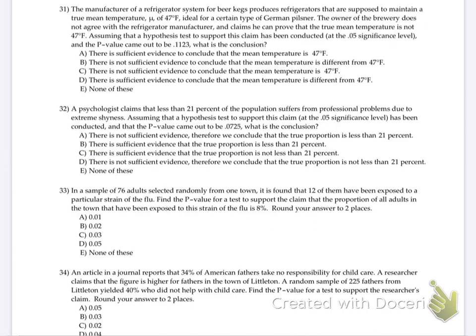Should we go on to 30? Number 30 is right down here. The amounts in ounces of juice in eight randomly selected juice bottles. So what should we do with all that data? This is getting a lot easier at this point. Put this stuff in L1.